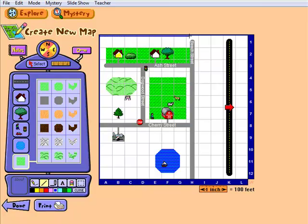It supplies greater interaction and immediate feedback that goes at the child's own pace. While some students may be more advanced than others, there is no worry due to the different educational options provided by Neighborhood Map Machine. It is a great alternative to the everyday lecture and will leave students wanting more.